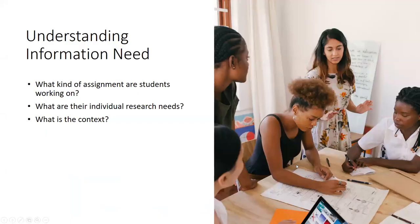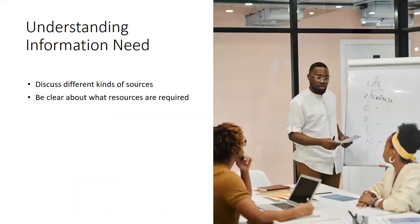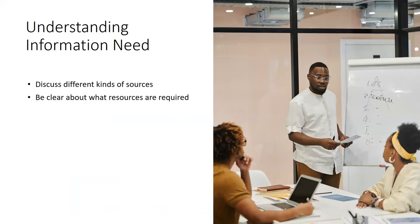So once students have an understanding of what kind of information they need. So one way to help students as they learn to determine their information need is to be really clear about what kinds of resources students need to use for their assignments. So for instance, you can briefly remind students about the differences between primary sources and secondary sources. You could also help students understand different kinds of academic sources.